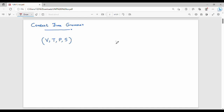Welcome, friends. In this video, we will introduce Context Free Grammar. First, we talk about regular languages and finite automata — DFA and NFA. The main drawback of regular languages is that we cannot represent all languages using finite automata. This is why we move on to learn Context Free Grammar.